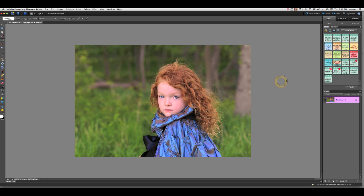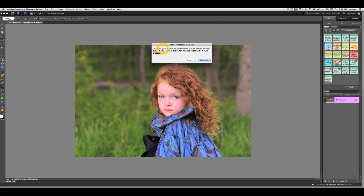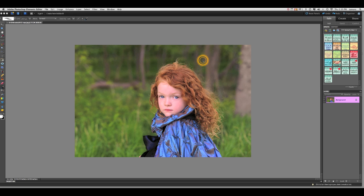The first action in the set is called Place, Blend, and Remove. Let's go ahead and play that now. It says choose a texture from your folder, then size as needed holding the shift key. It's a good idea to have a folder set aside with all your favorite textures in it and to have it in a location that will be easy for you to find.